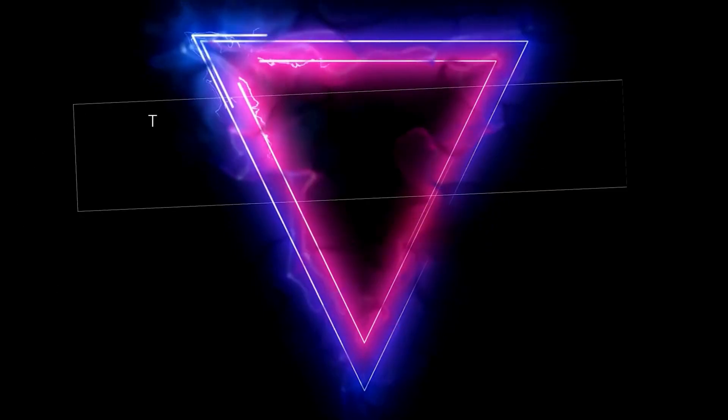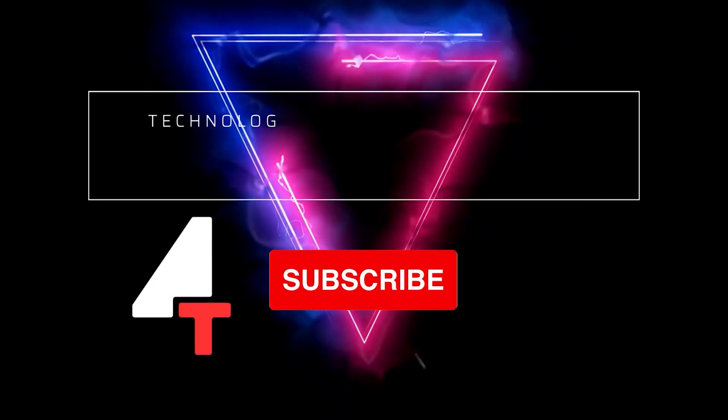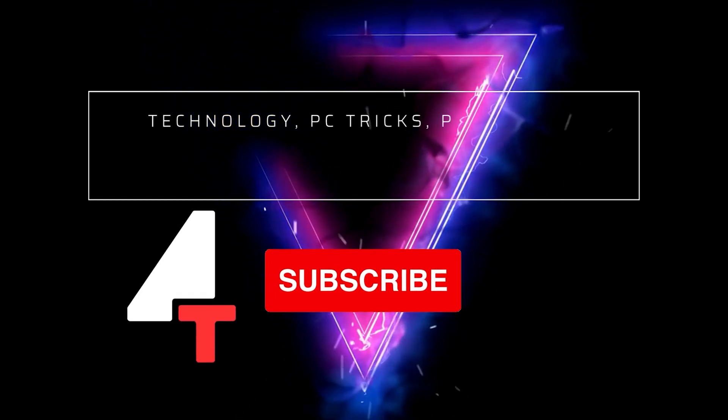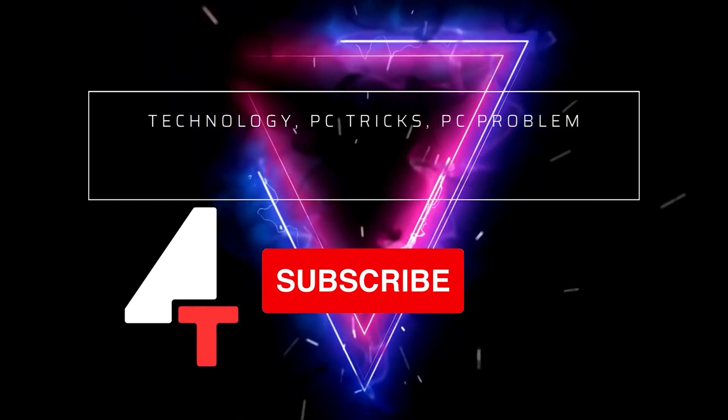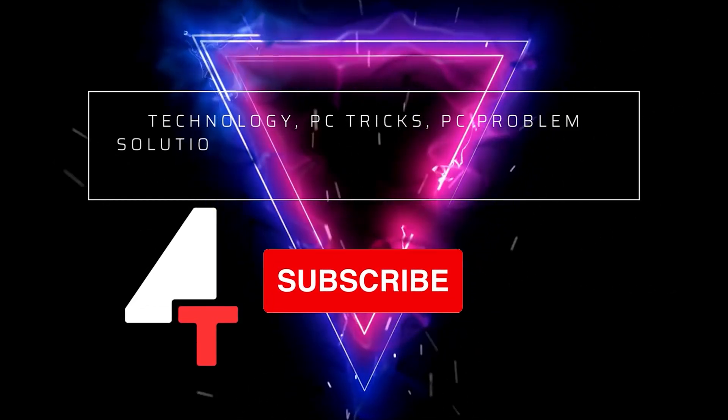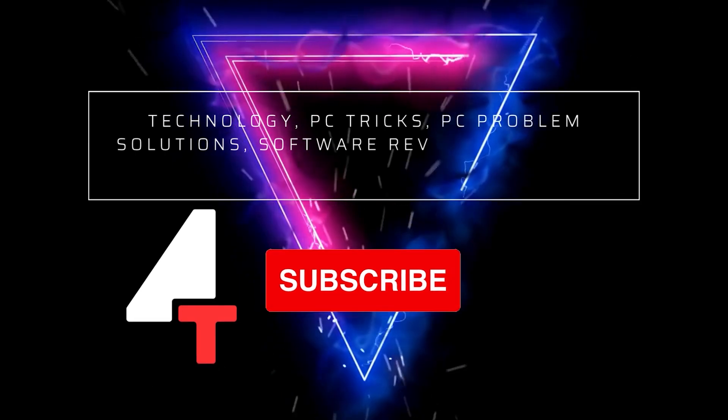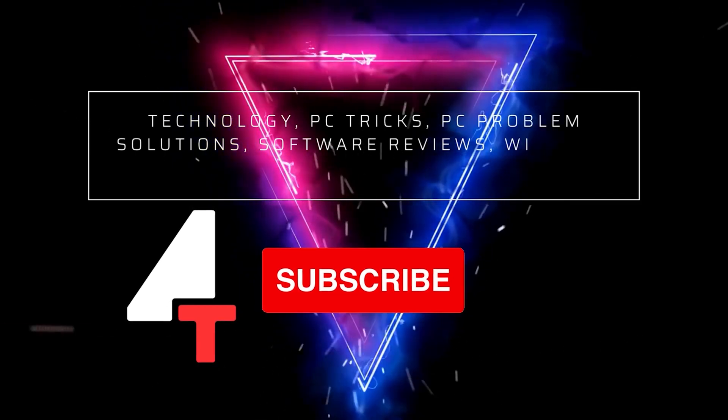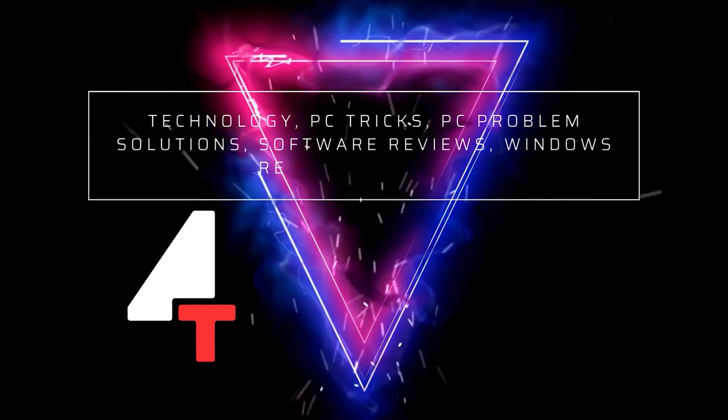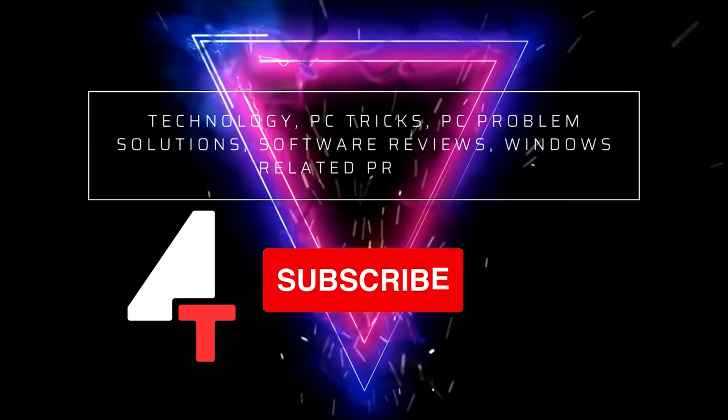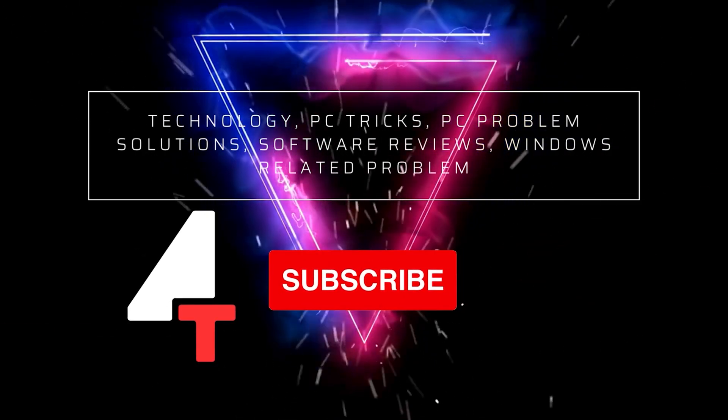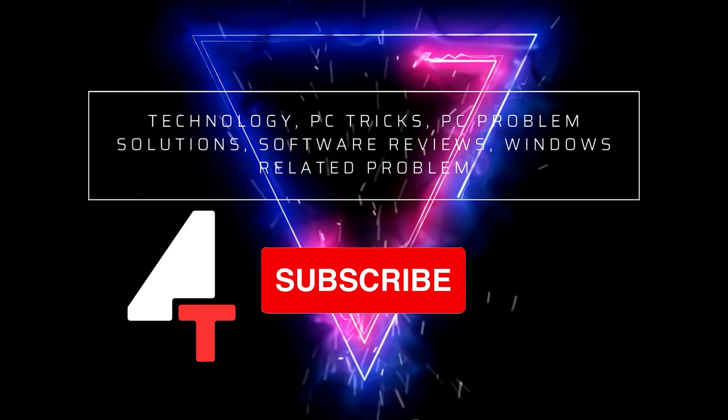If you want to stay updated with technology, if you are interested in PC tricks, PC problem solutions, software reviews, and Windows related problems, then please subscribe to our channel.